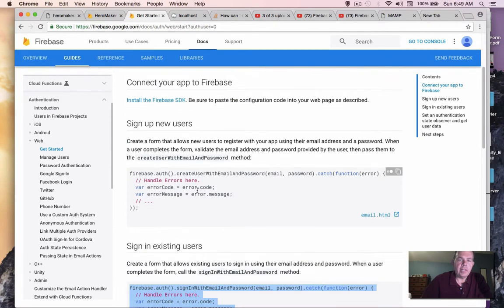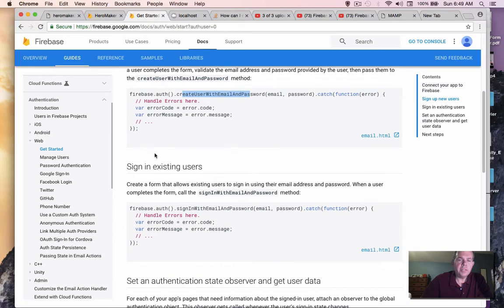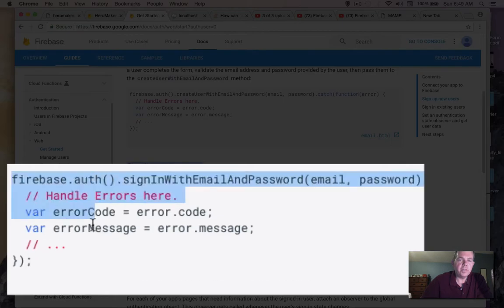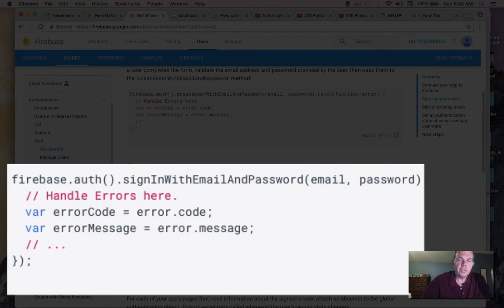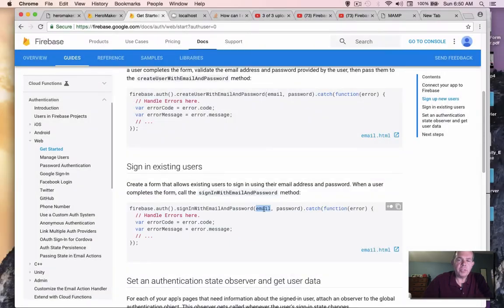This is adding a new database. This creates a new user and then here's the next function we're going to use in this video. Sign-in existing users. So the same thing happens here. We're going to take an email and password and we're going to authenticate them.